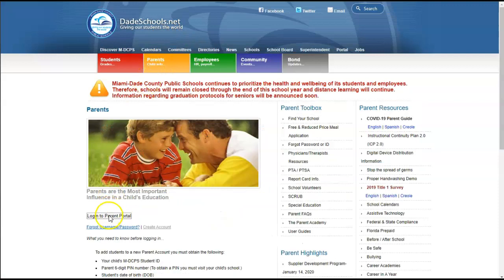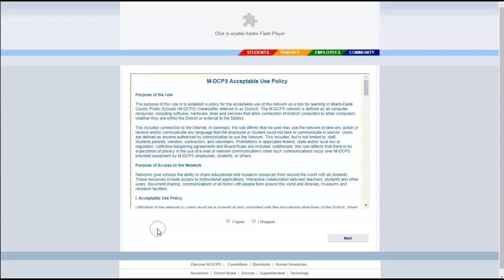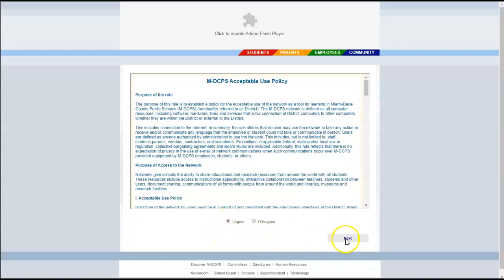Come down here and you can either log into your existing account or create an account. Let's create an account. First you'll need to agree to the policies by clicking on I agree. And next.